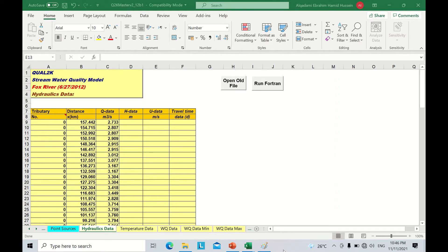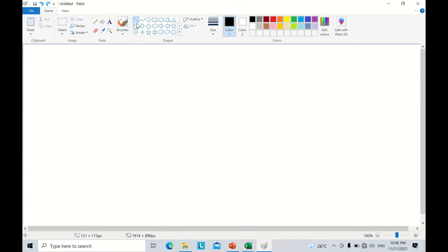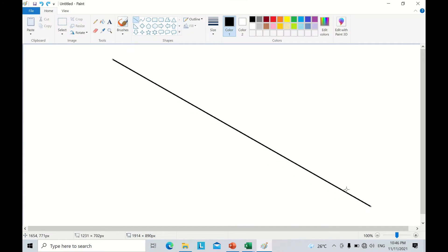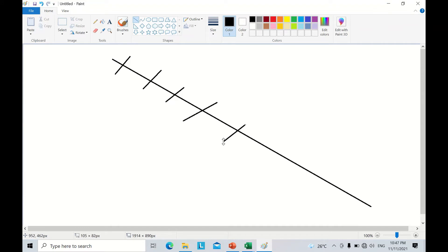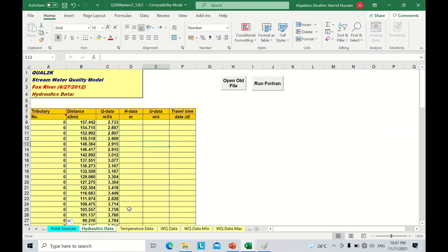Let me explain what I mean by measured values. If this is our river — a single river with no tributaries — I need to go to the field and measure some values at different locations or distances. For example, I'm going to take several readings along the river and measure the temperature, discharge, water depth, flow velocity, and other water quality parameters like BOD, pH, alkalinity, and others. These values I measure in the field I will put into these sheets.